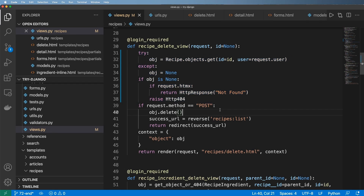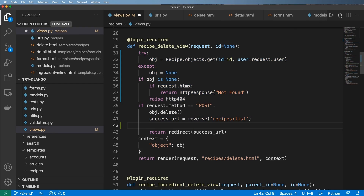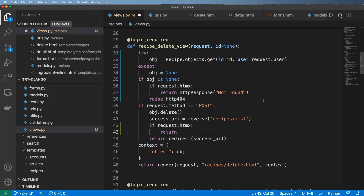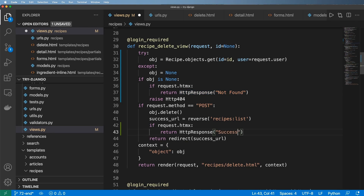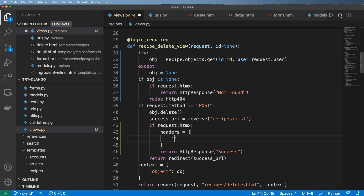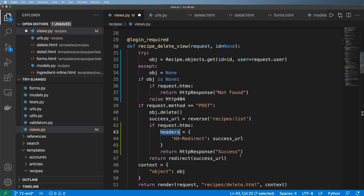We've got the success URL still after it's finished. Now what I'm going to do is if request.htmx, return that same sort of response, but this time with a redirect. So I'll say headers equals to the HX-Redirect and redirect it to that success URL.